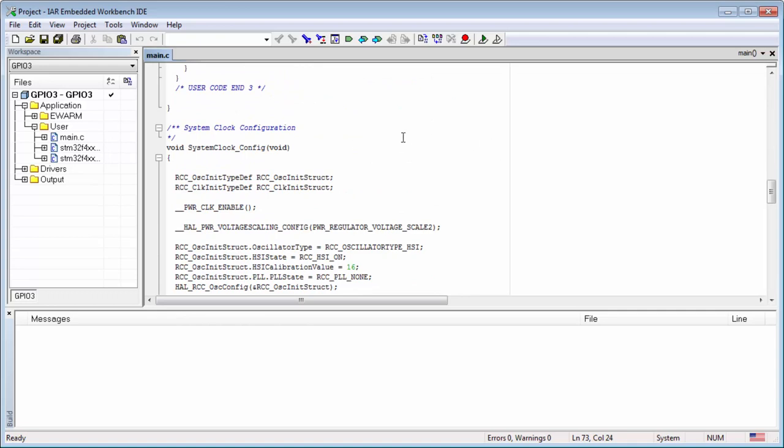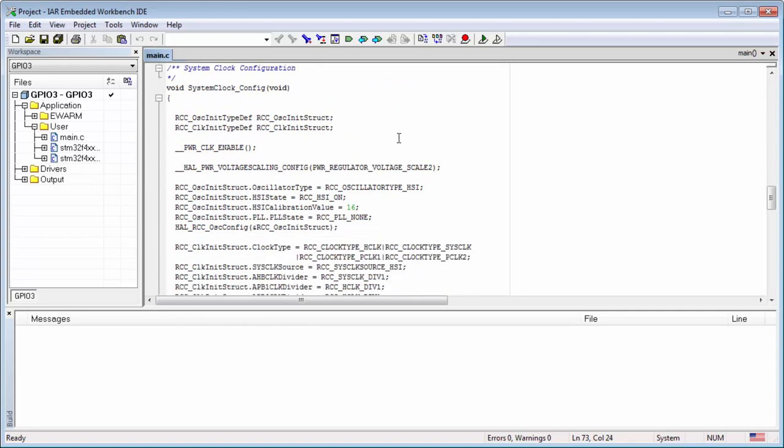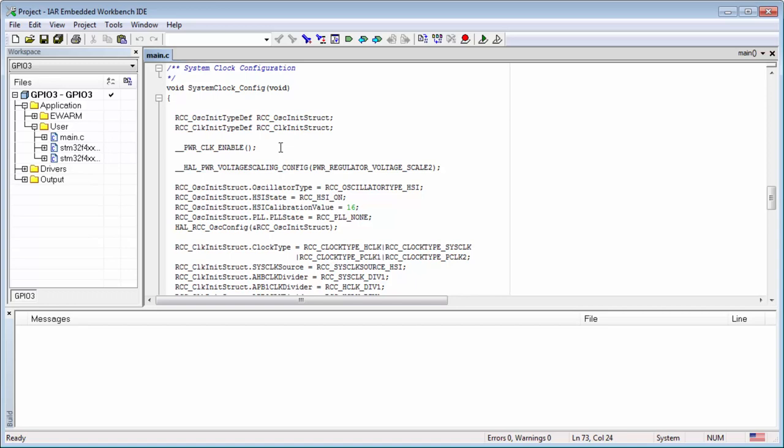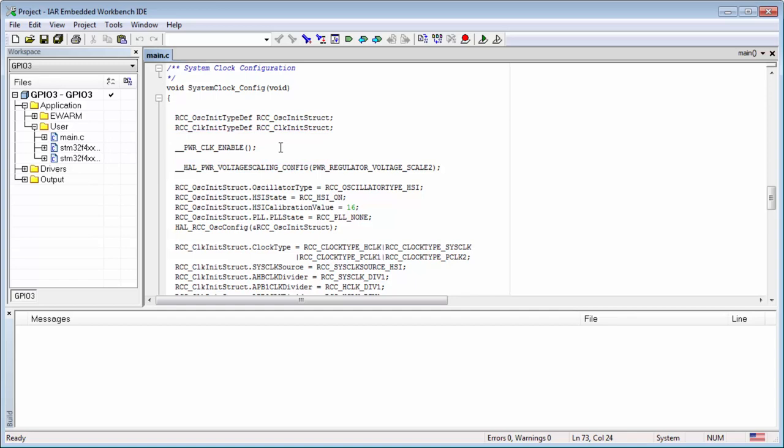We can look into this function. The definition is a little bit lower in the main.c file. What we can see: we have here two structures. One is the structure defining the source of the clocks, the oscillators, and there is the clock initialization structure which will configure the main buses on our device. We can also see that we're enabling all clocks for the PWR. The PWR is necessary because some things need to supply our clock domain and also the microcontroller.